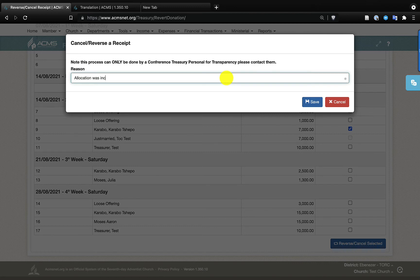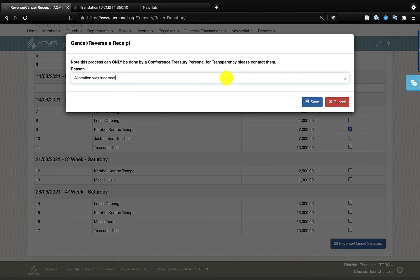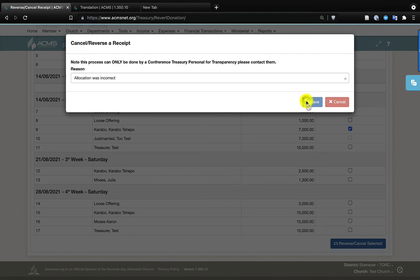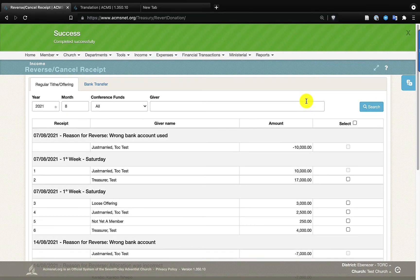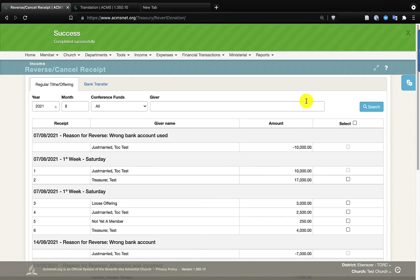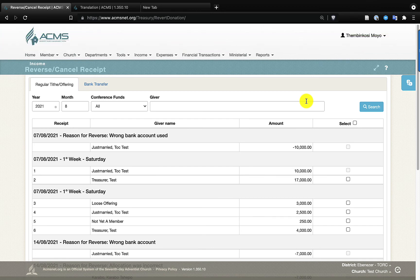All right, you should also note that when you cancel a receipt, the giver is also notified of that cancellation to add to the transparency. So if you cancel a receipt like I've just done right now, a cancelled receipt will be sent to the member, and when you then do a correction and issue the correct receipt, they'll get the corrected receipt. So this helps us make sure that we have an extra layer of transparency.